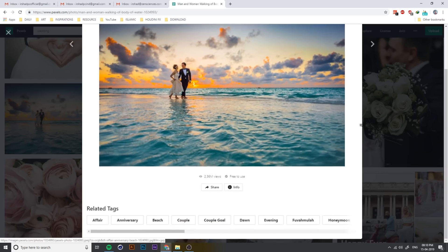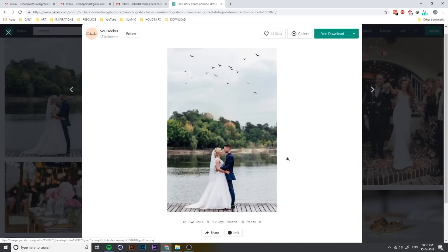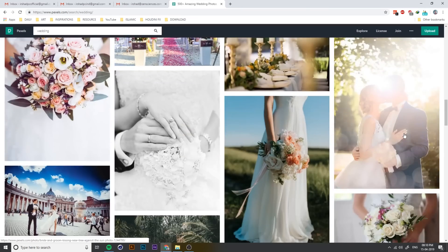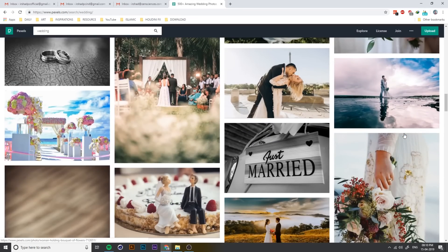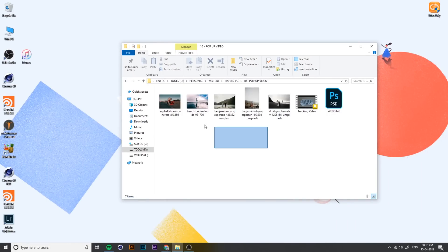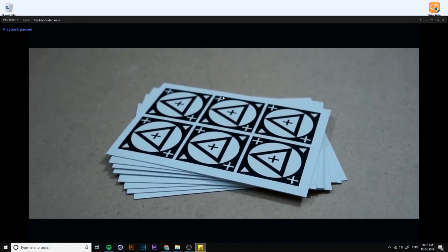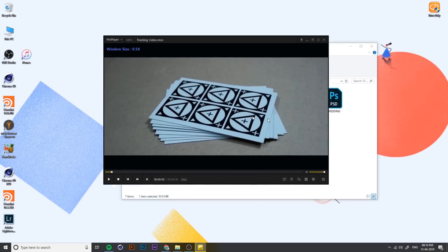Just search 'wedding' or 'wedding photos' — you can get a lot of images. You must download this kind of image for the pop-up art, and also this is the tracking video. You can create different types of video.